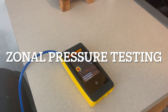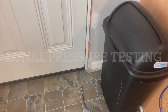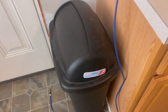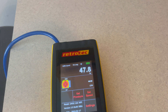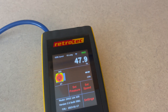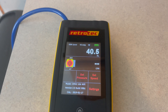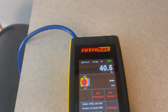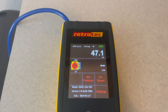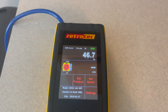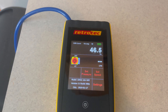The first number we're checking is the zonal pressure to the garage door, and that number is floating around 48 to 49 pascal. The garage is about 48 or 49 pascal.